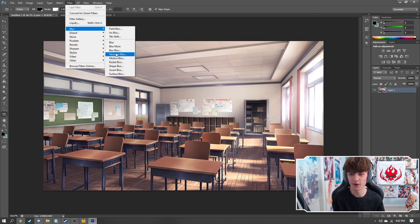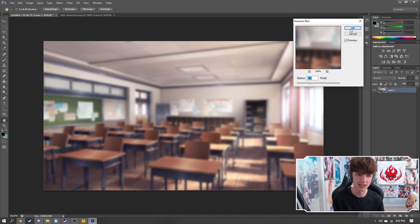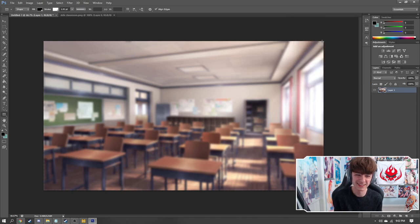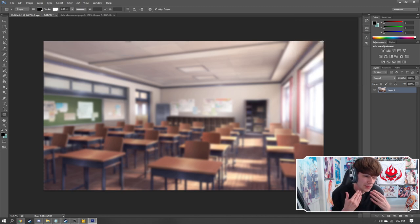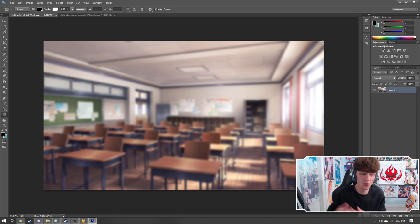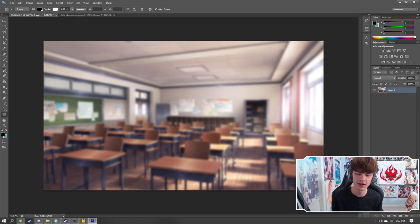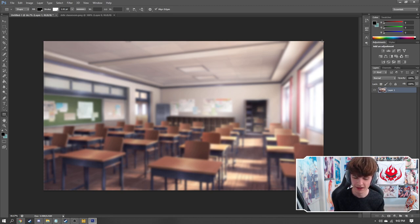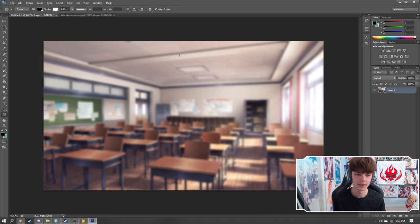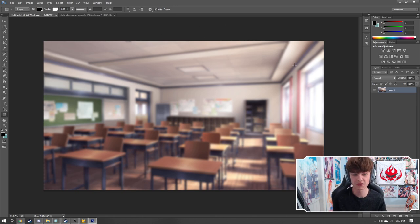Now, chances are your image is probably not going to be exactly 1920 by 1080. So if it's not, just hit control T and then you can drag the image to fit the canvas. Now that's really all you need to do for the background. But for me personally, I'm actually going to add just a small little blur effect to it because in general, the background is not really supposed to be what you're paying attention to. The game or the chat is more important than the actual background.